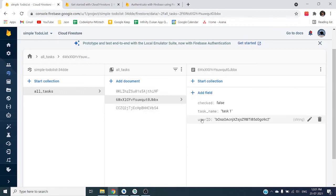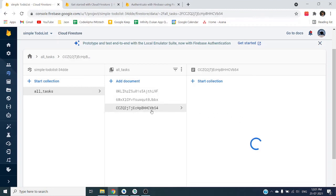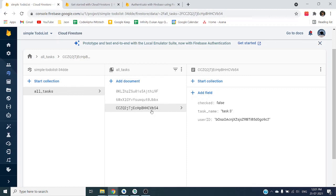Also we can use user email ID because every user has their unique email ID. For fetching data in the next video, I will show you how you can fetch all this data from user ID. We can say how we can write query by passing user ID to get all user specific data to the Android application.